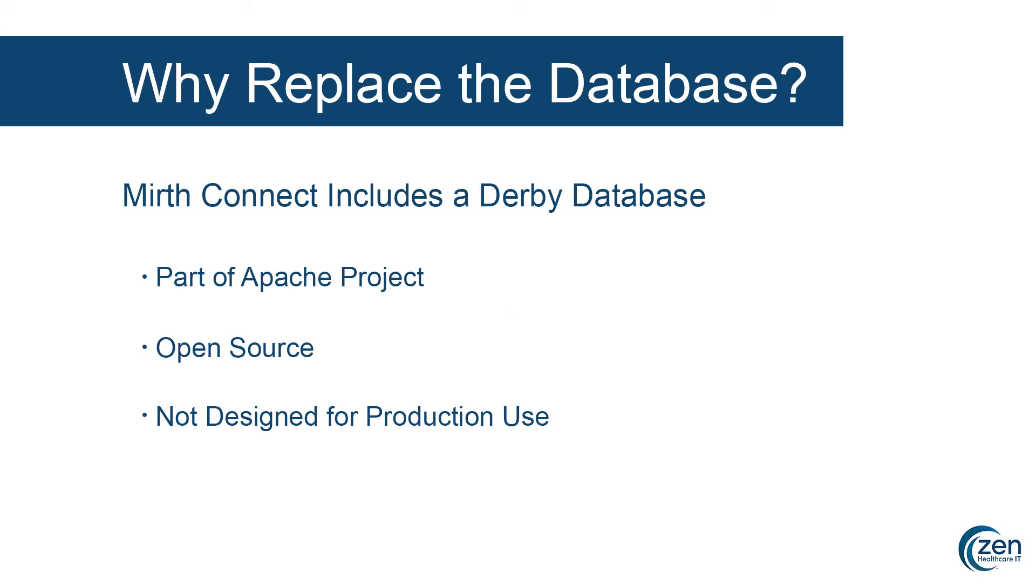Before we get to the how, let's talk a little about the why. When you first install MirthConnect, it comes preloaded with a Derby database.